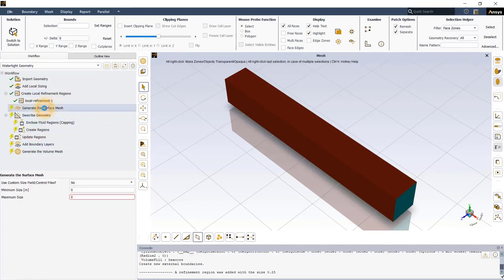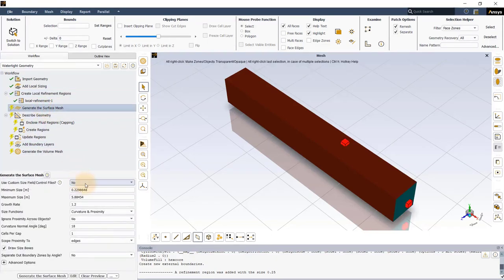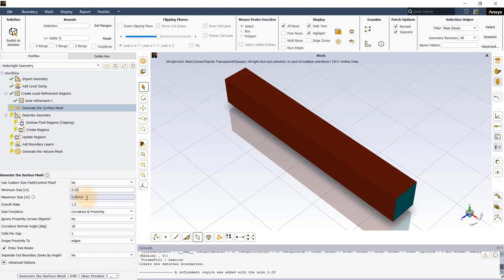In the Generate the Surface Mesh task, set minimum value to 0.25m and maximum size to 2m.